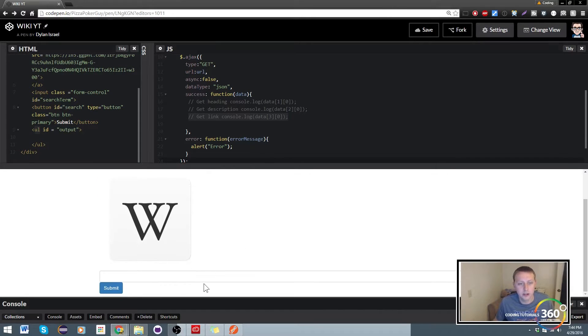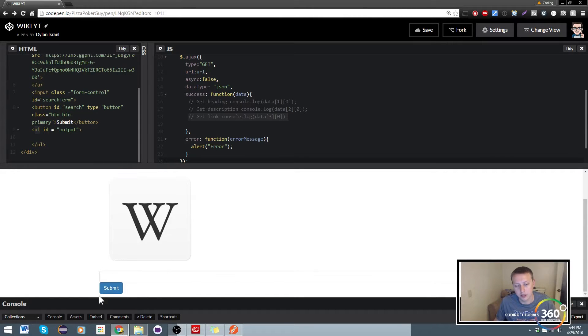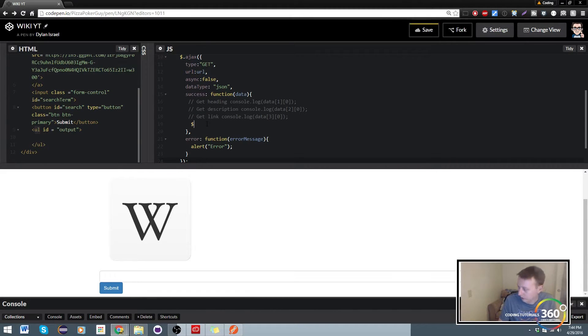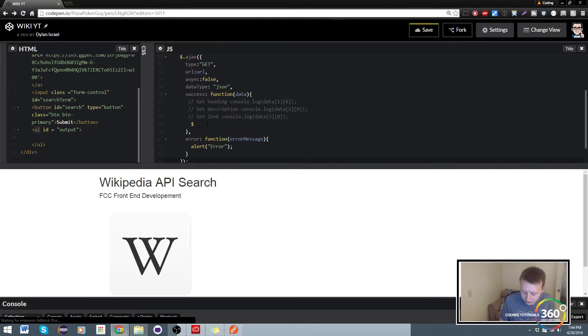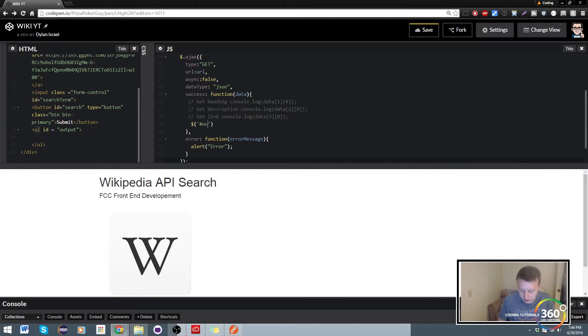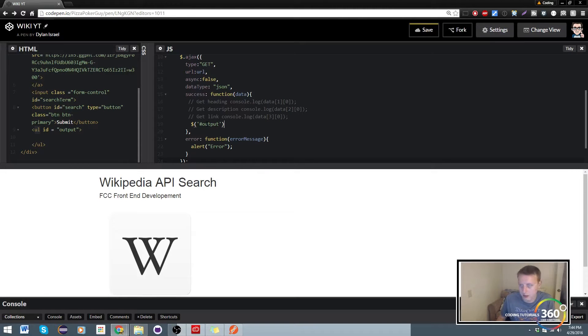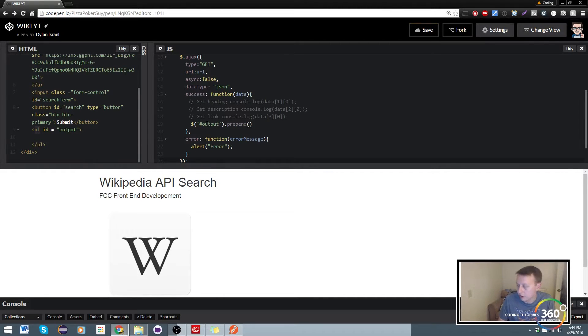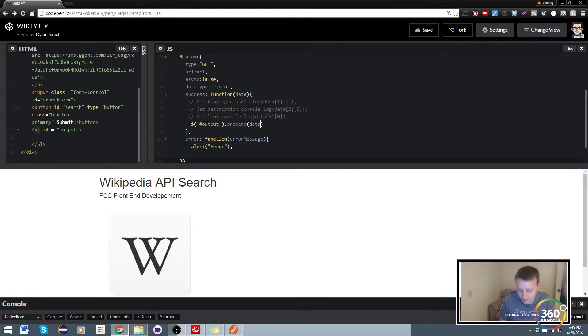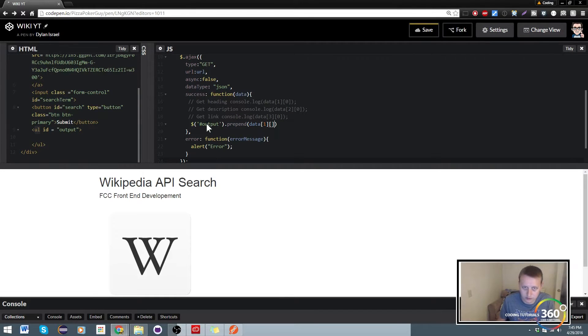What we want to do now is concatenate or get our term and be able to prepend it upon our ul that we named output. You should be somewhat familiar with this. Basically we're just going to target output, our output ID, and we're going to say dot prepend and output our data[1][0].